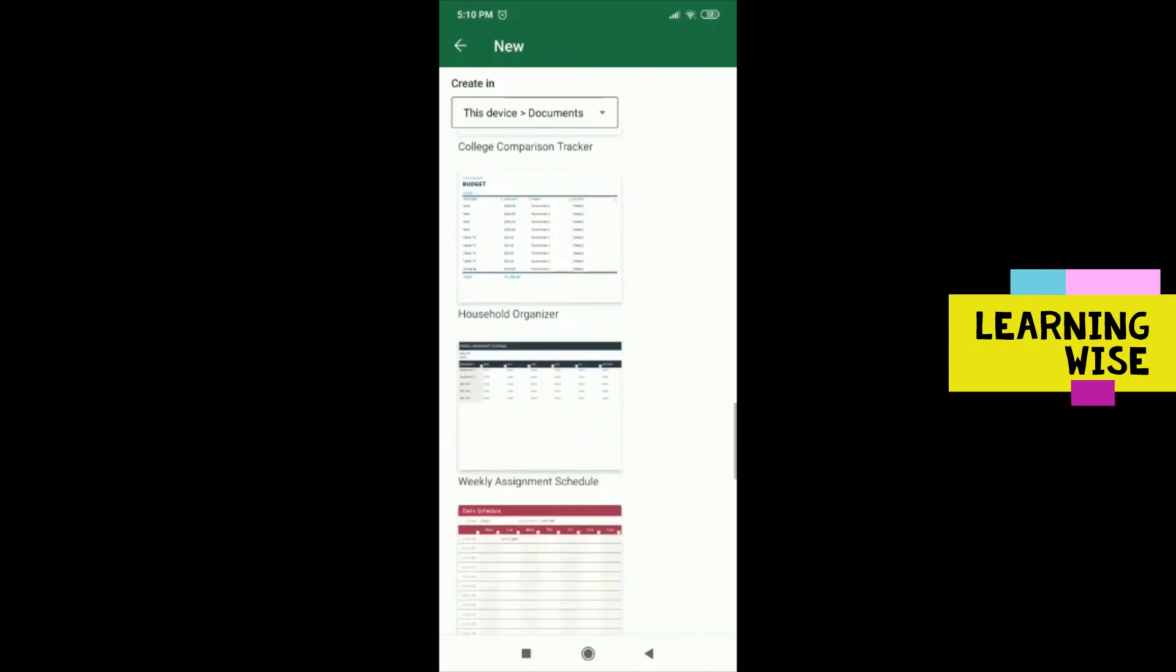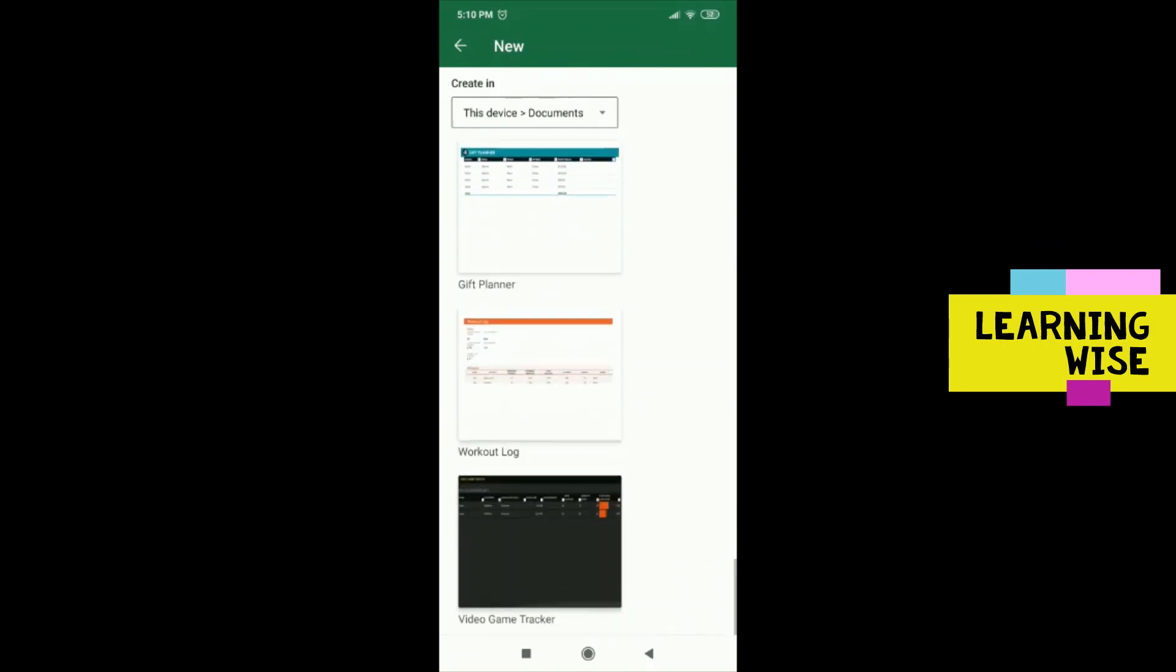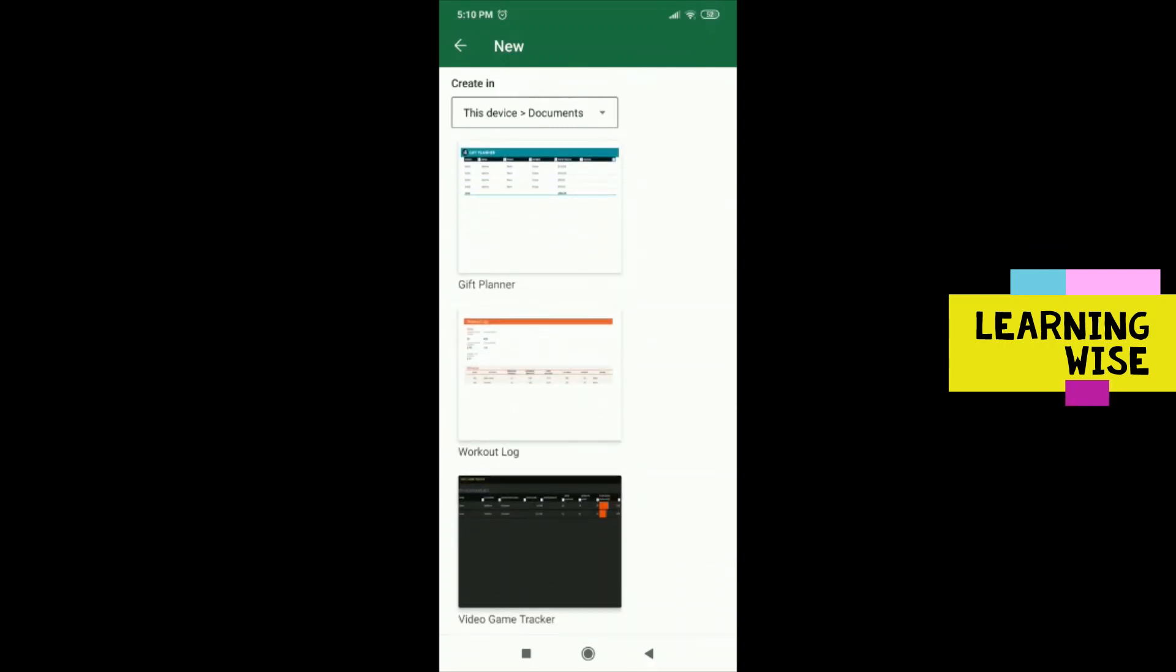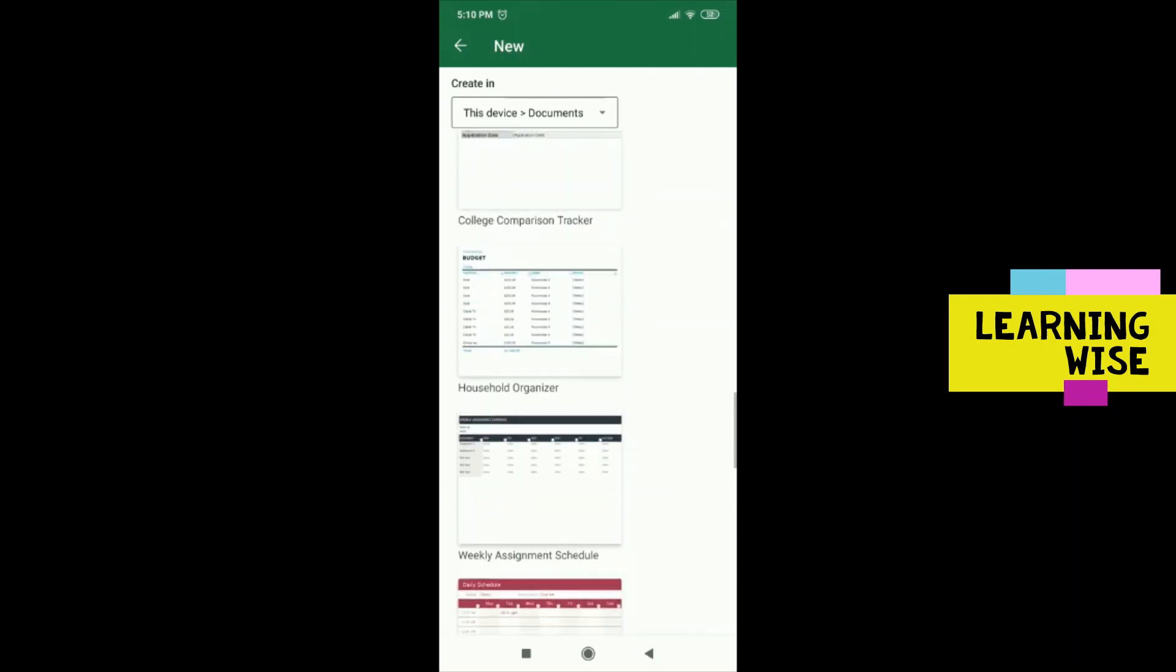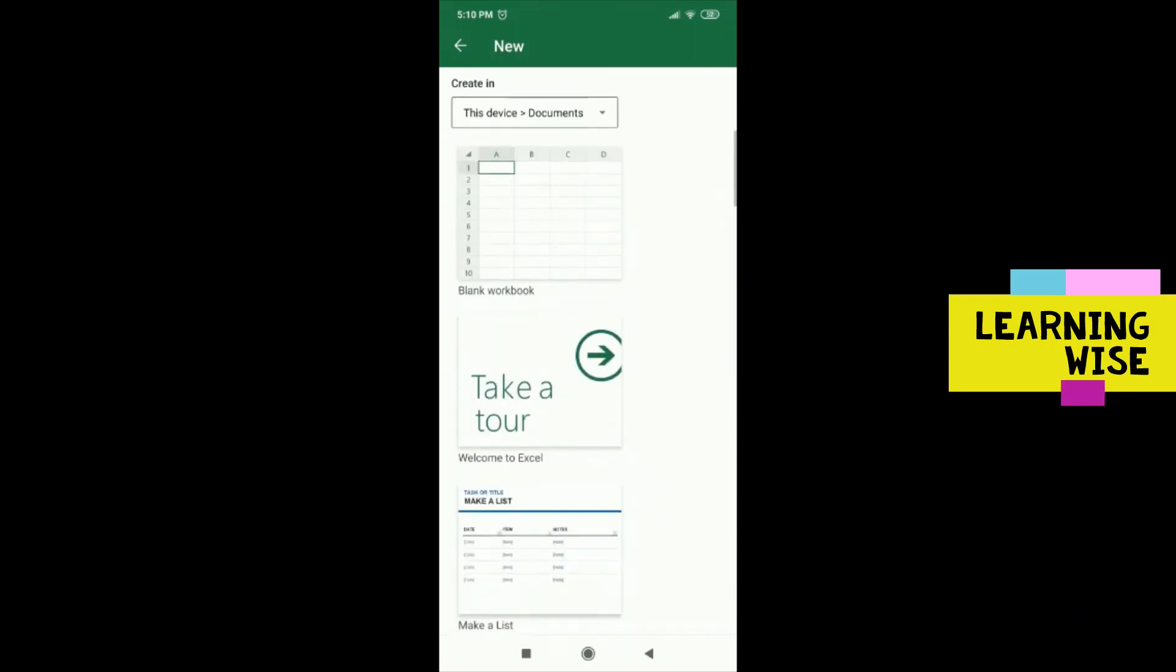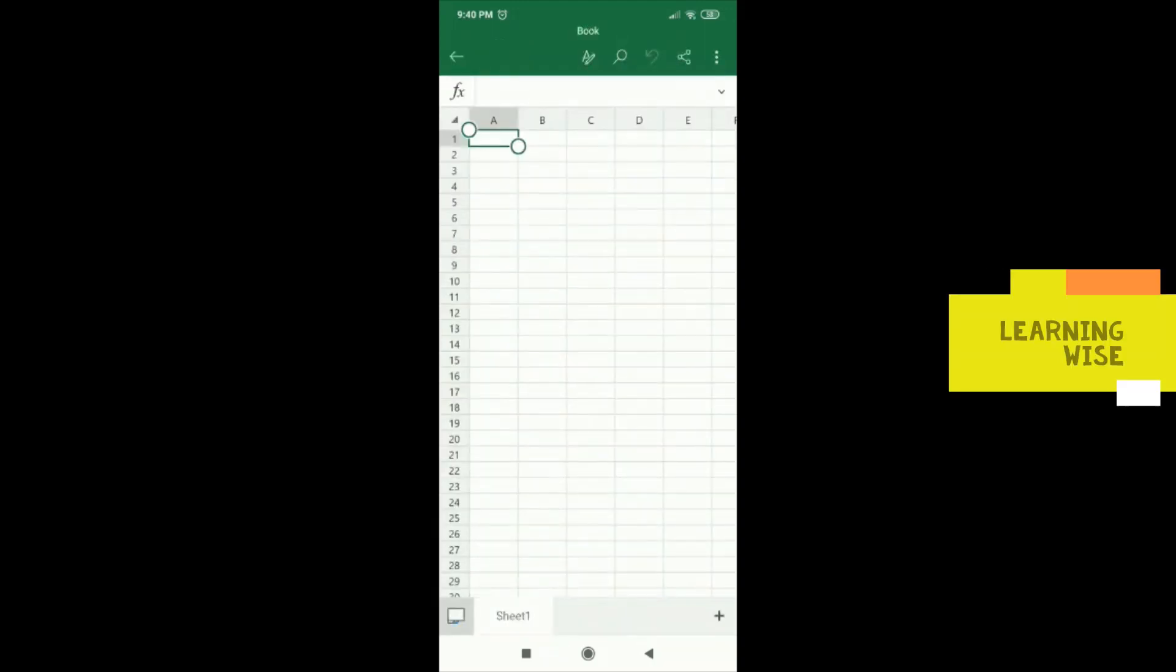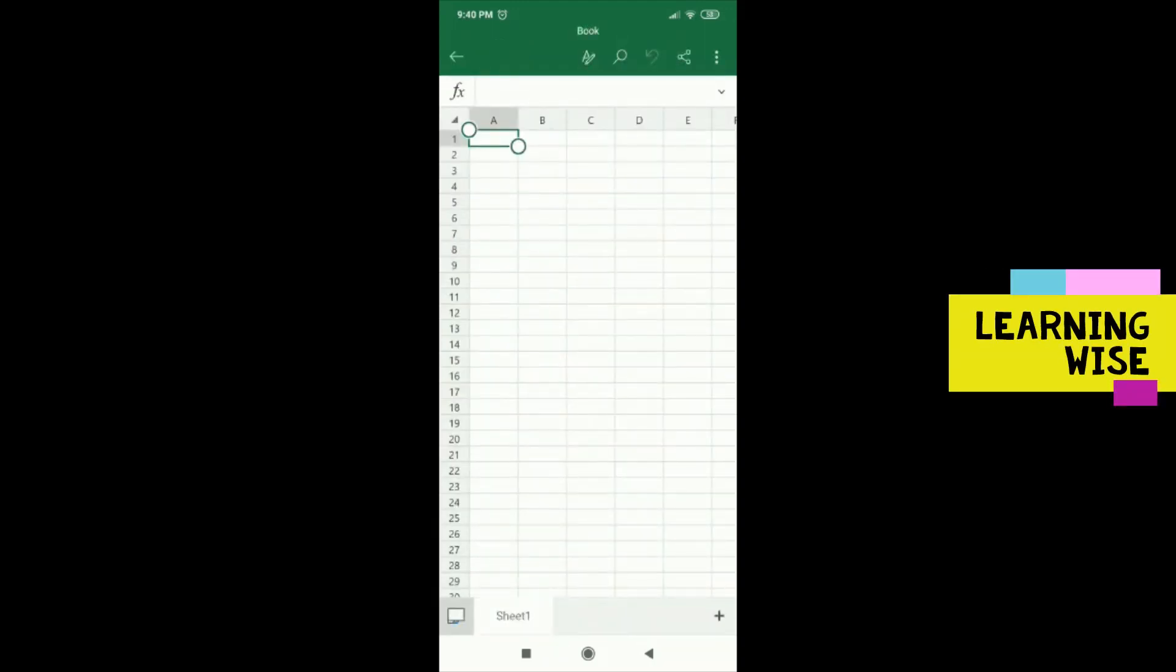You can scroll down to see all sorts of templates available on Microsoft Excel app. But right now I want to choose a blank workbook for a blank spreadsheet.